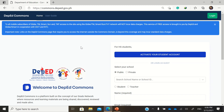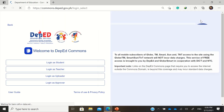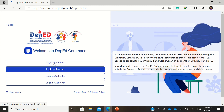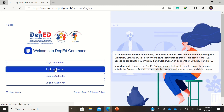I have another video for that — just check out my channel on how to register a DepEd Commons account using your Office 365 account. But first, with this tutorial, we will log in as a teacher.